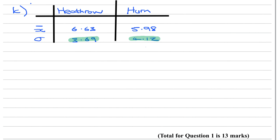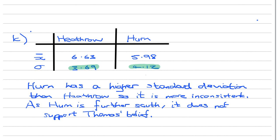Now Hurn is more southerly than Heathrow, so this is what we need to put for our answer. So what we need to say is something like: Hurn has a higher standard deviation than Heathrow, so it is more inconsistent. As Hurn is further south, it does not support Thomas's belief.